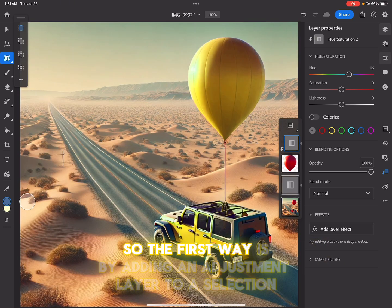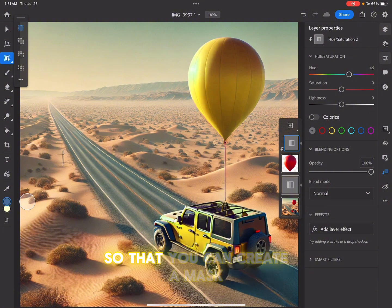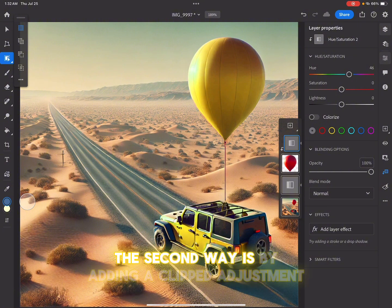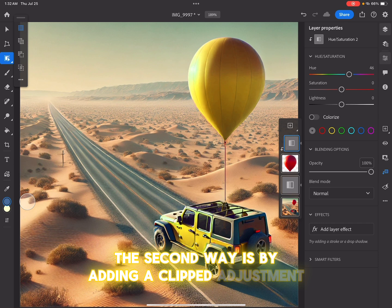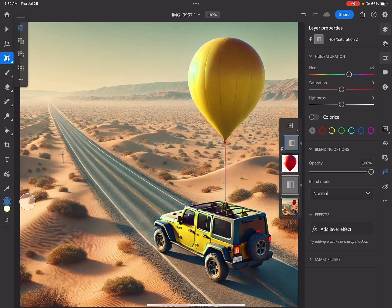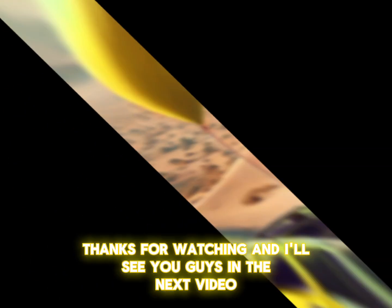So the first way is by adding an adjustment layer to a selection so that you can create a mask. The second way is by adding a clipped adjustment so it just affects this one layer. Thanks for watching and I'll see you guys in the next video.